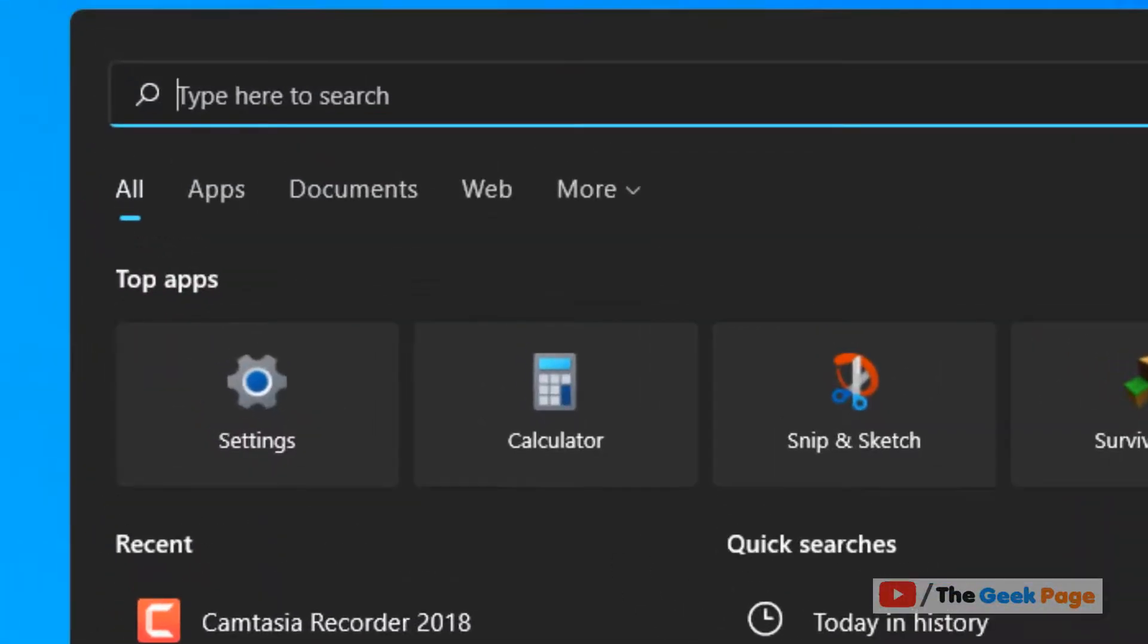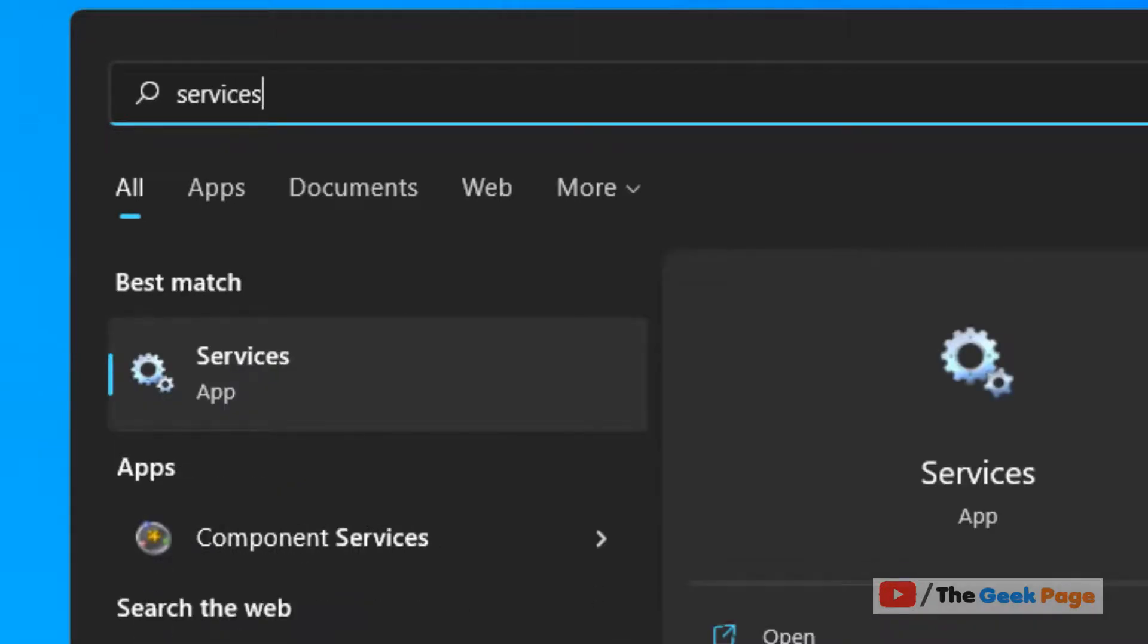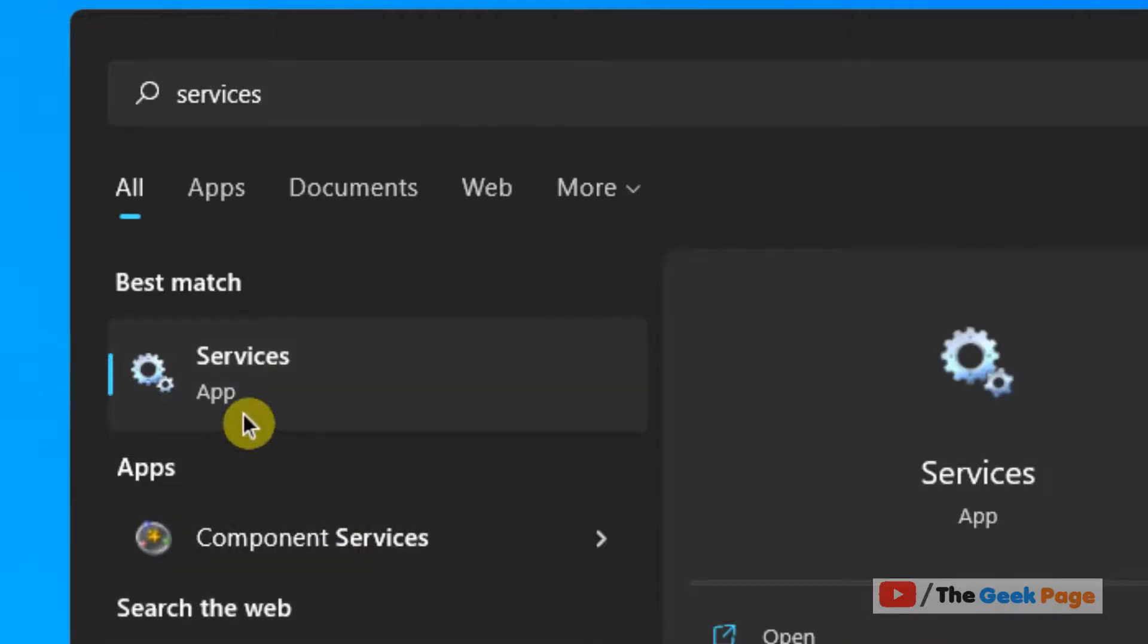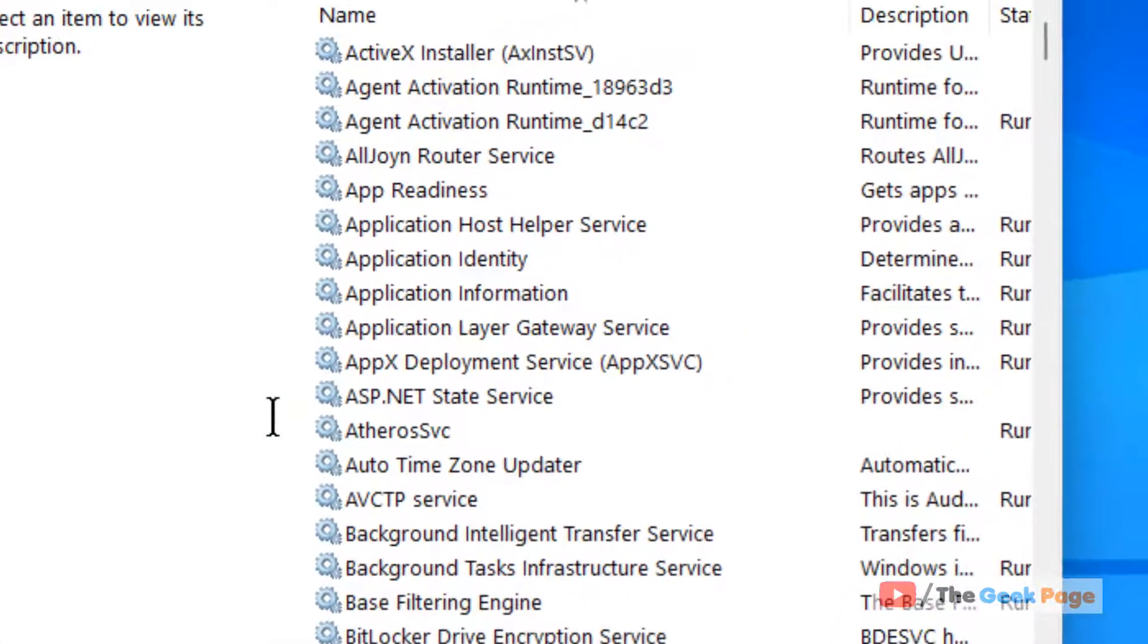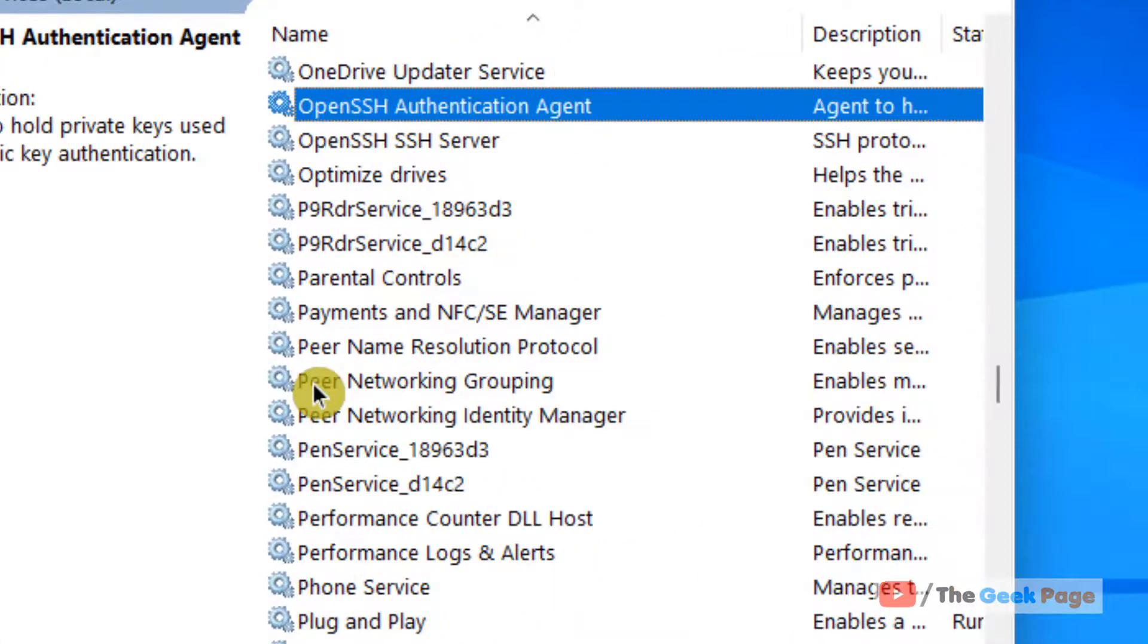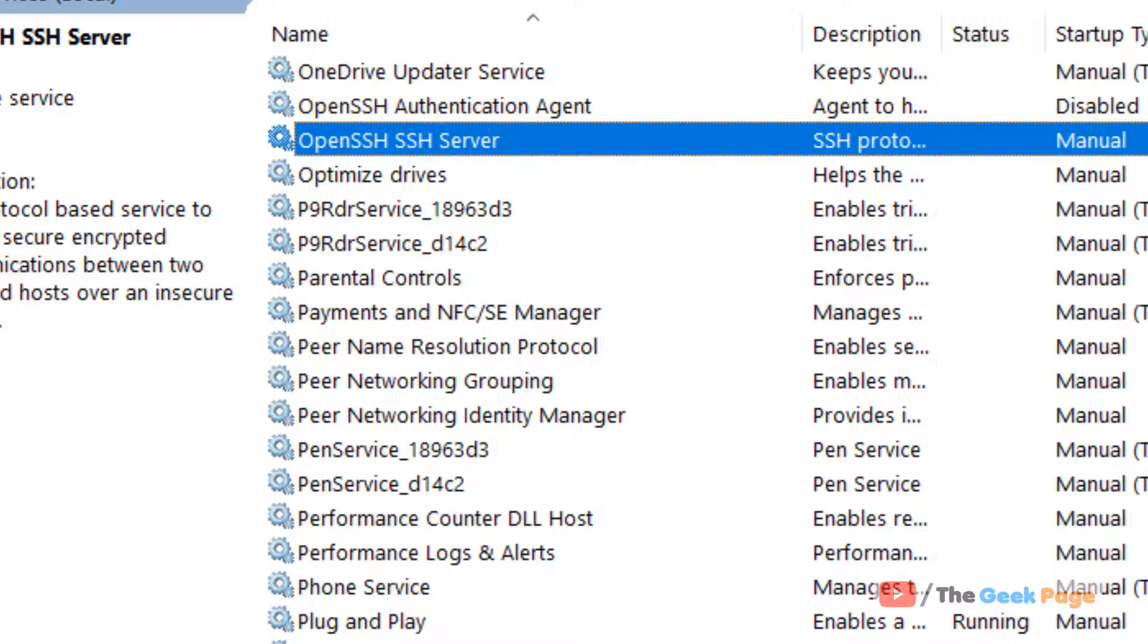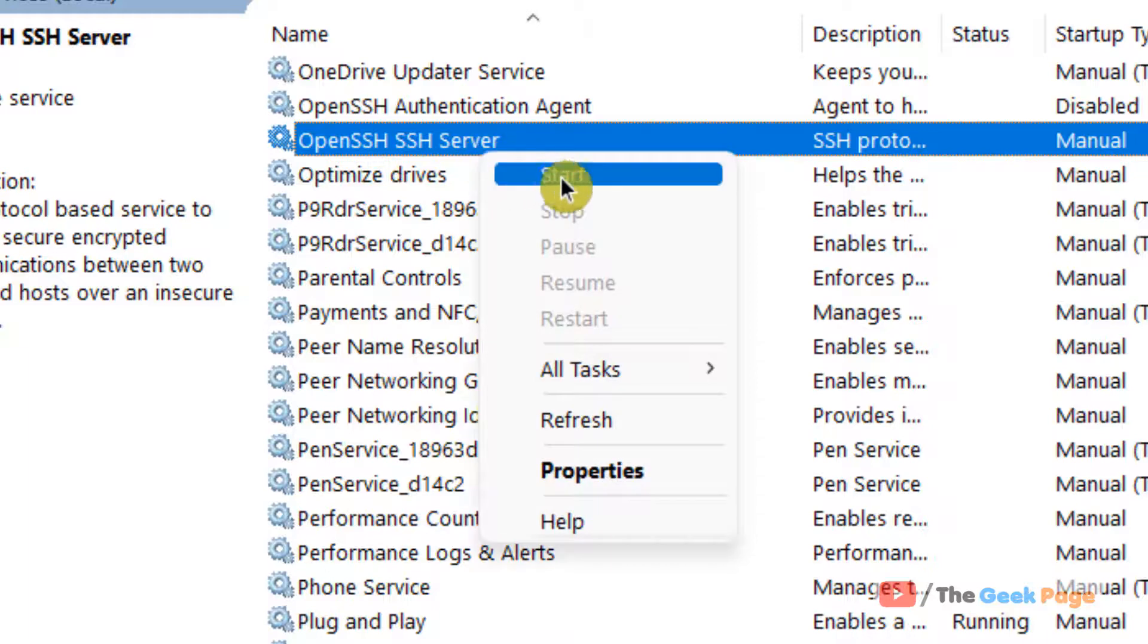Just click on search and search Services, click on Services. Now locate OpenSSH SSH Server. Make sure it is running. If it is not running, right-click and click on Start.